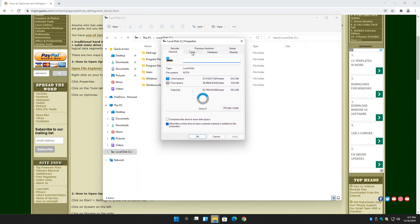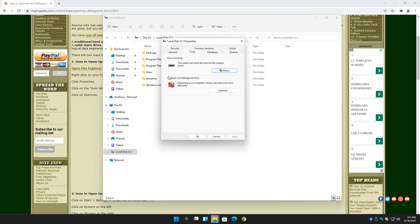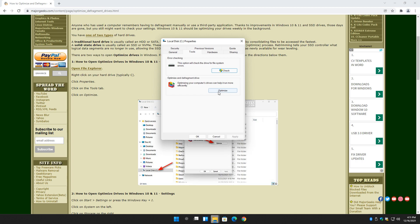Go ahead and click on Tools. And as you can see, you can optimize or check the drive for error. So go ahead and click on Optimize.